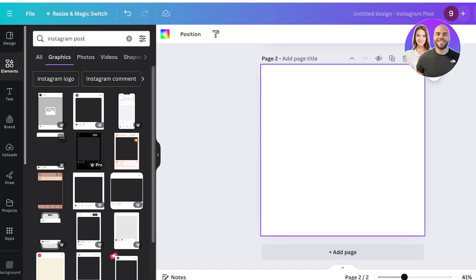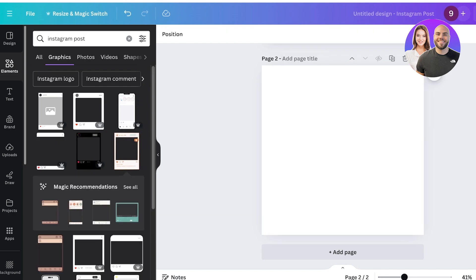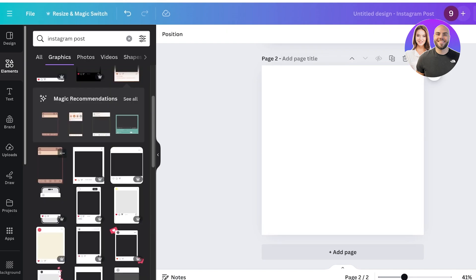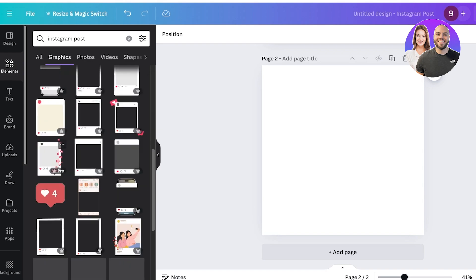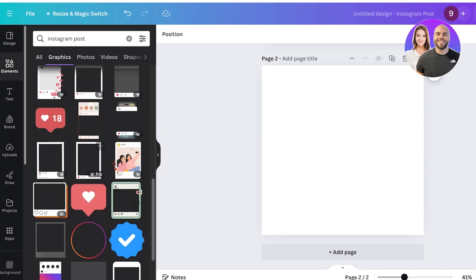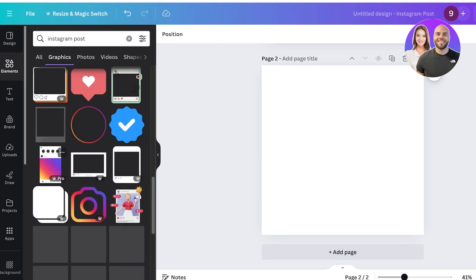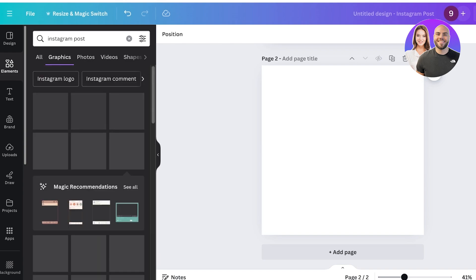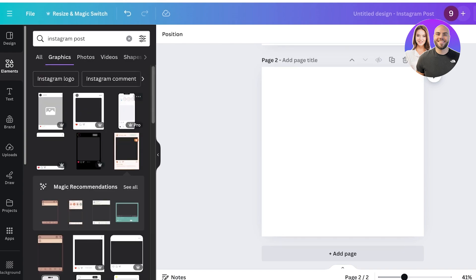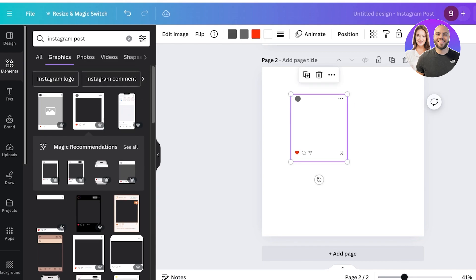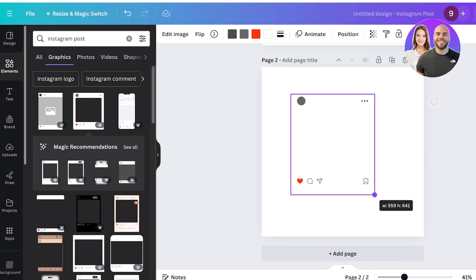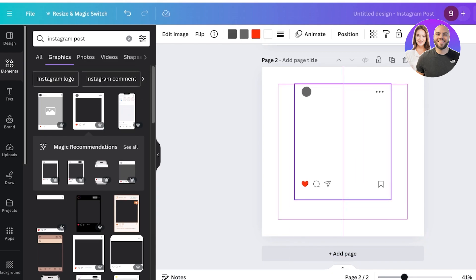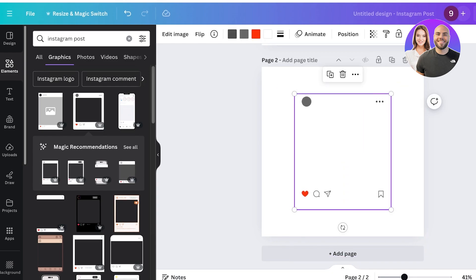You'll see a bunch of different frames available — this one and many others. Pick out the one you like best. Some are free and some are available on the Pro version of Canva. I'm going to take this frame because it looks really nice.